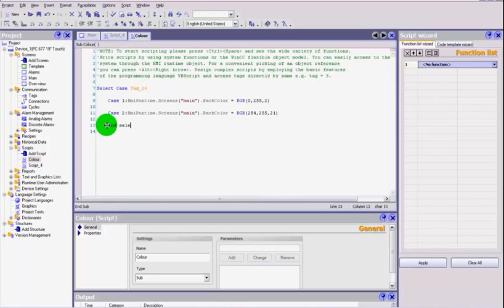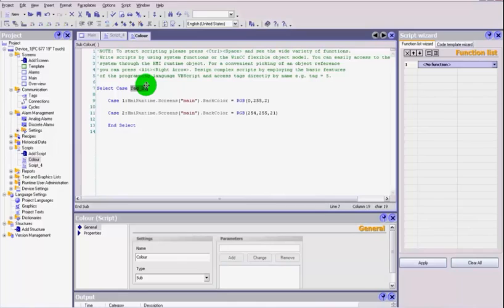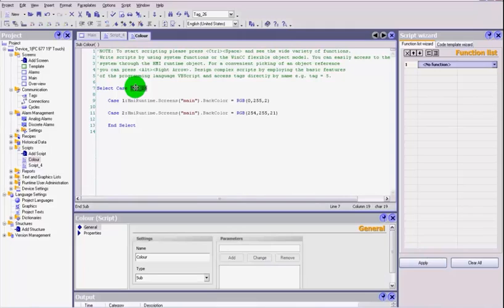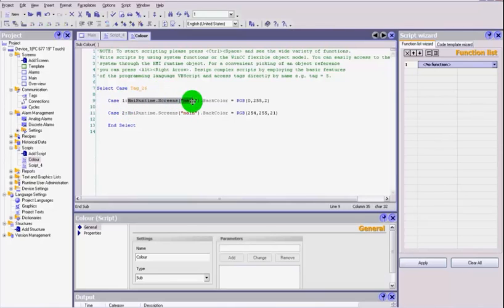There we go, so we've now got our two cases. Not forgetting, because we've used a select case command here, we've got to now close that select off, so end select.